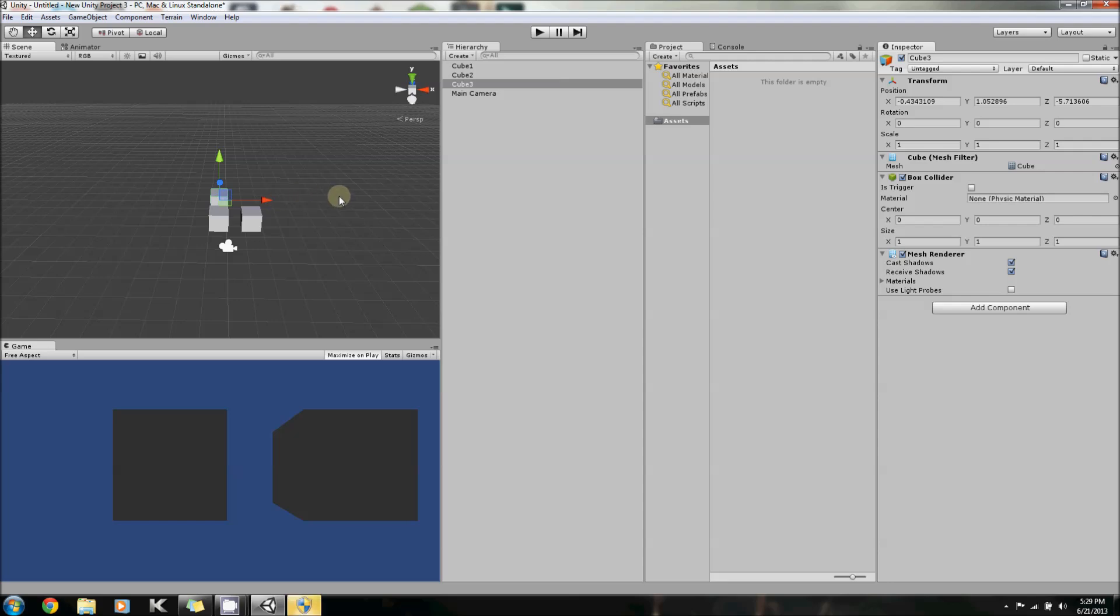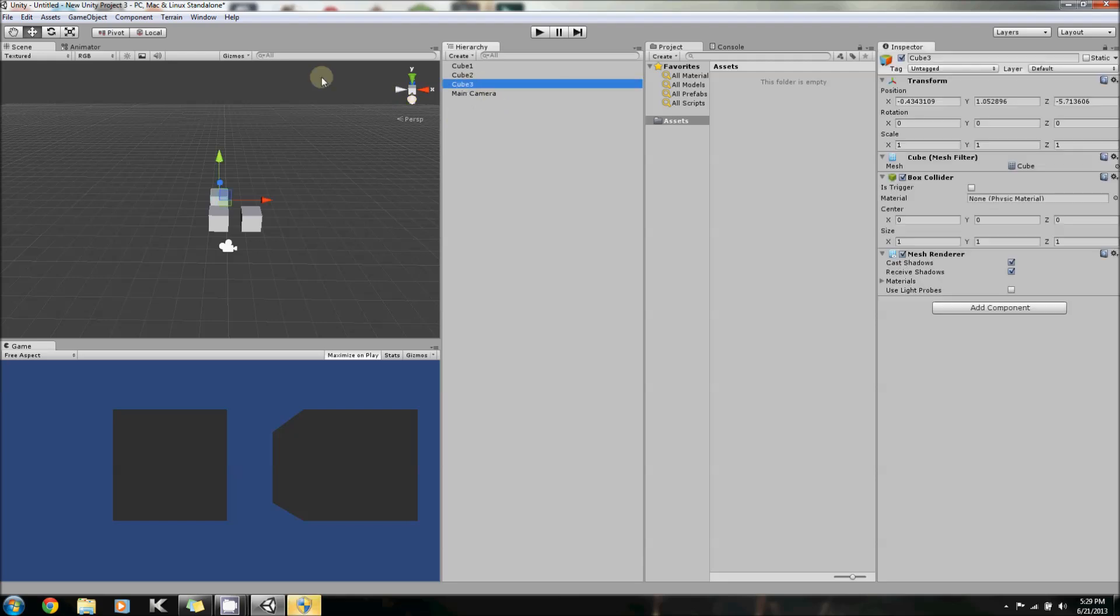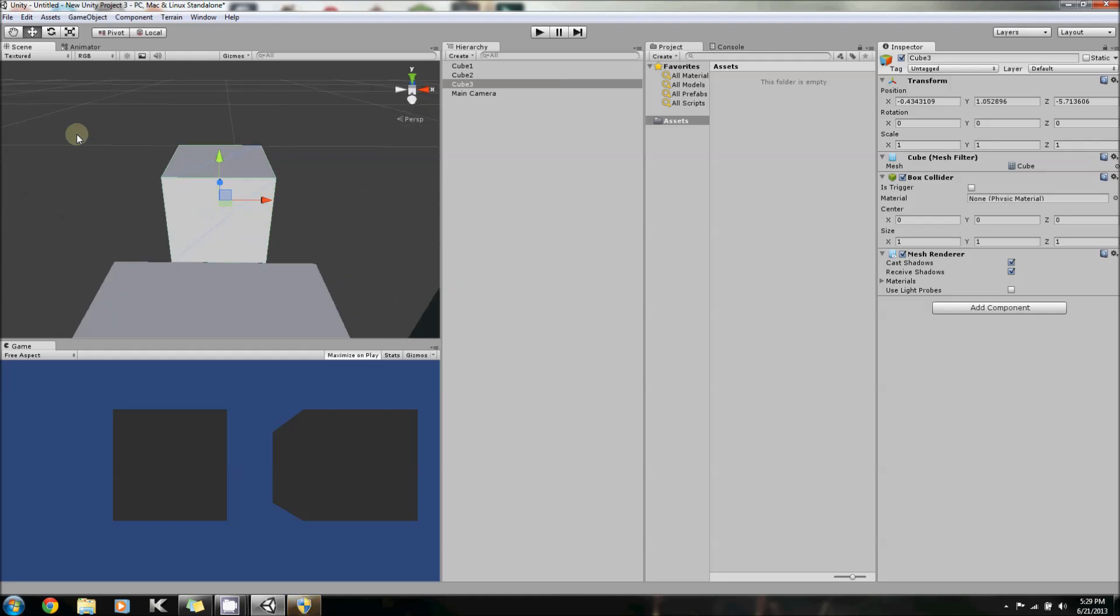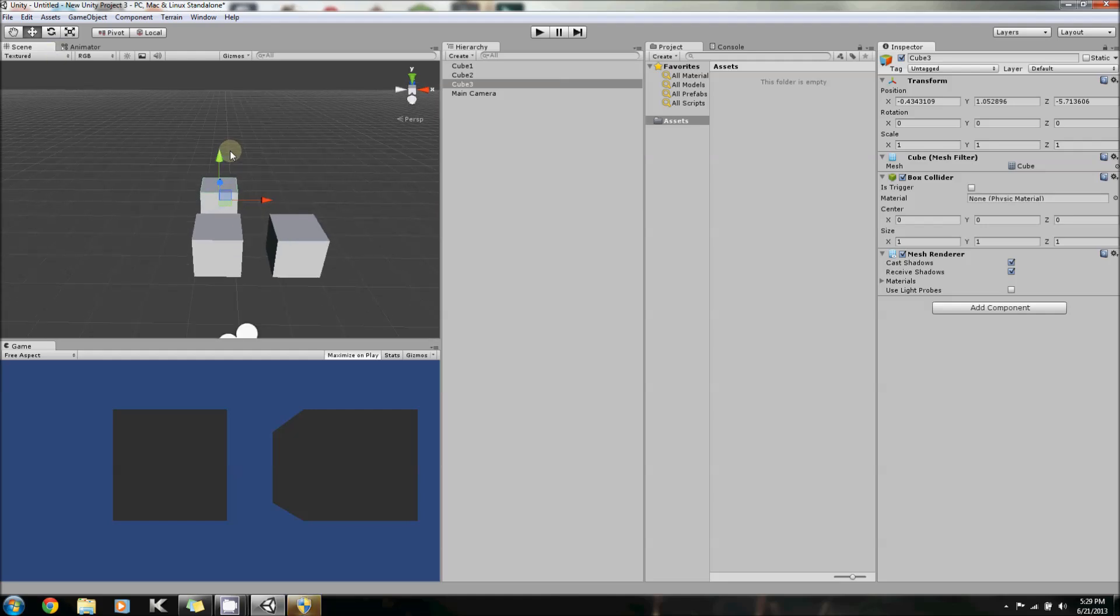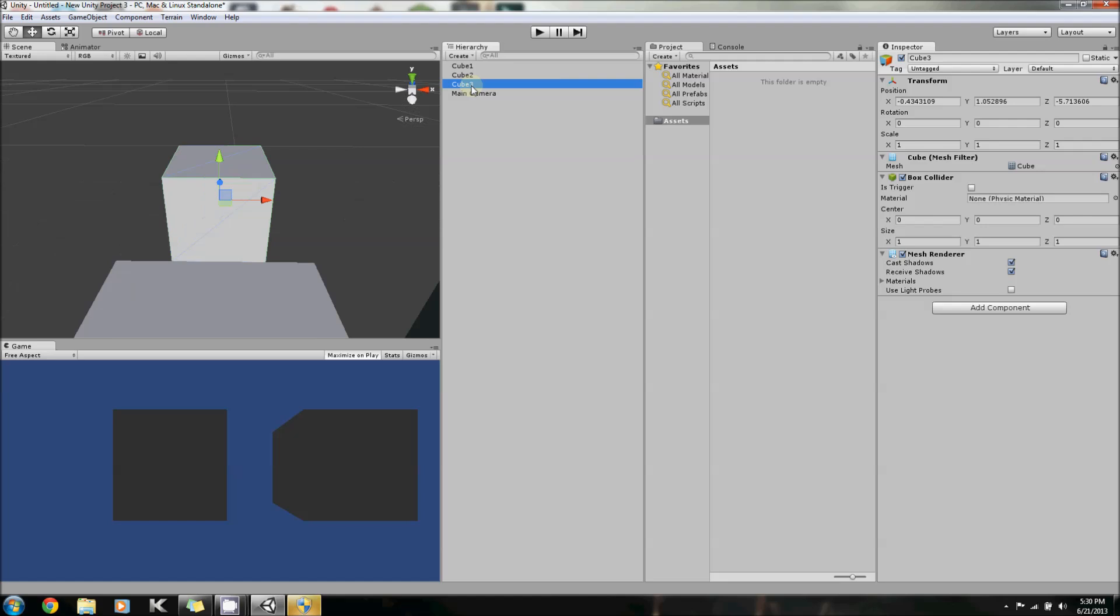I'd simply have to click in the hierarchy on Cube 3, and then go to Edit, and Frame Selected. Or, I can simply double-click on Cube 3 in the hierarchy.